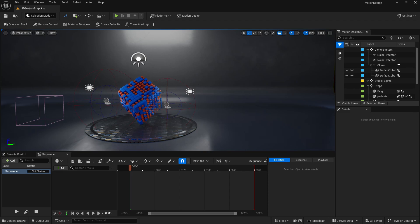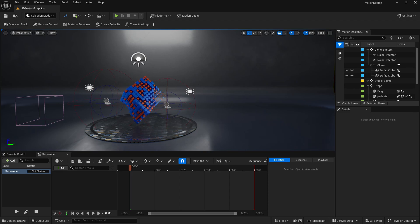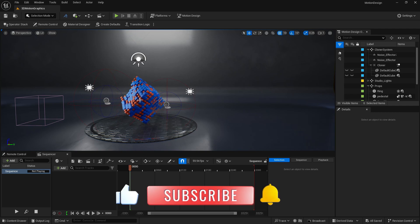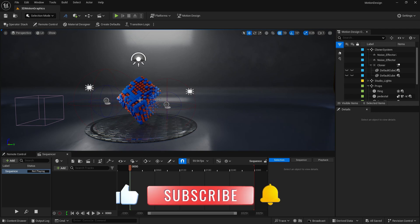I hope you guys liked this video. If you liked it, please press the like button and share it with your friends who want to learn motion design in Unreal Engine. See you next time — bye bye!